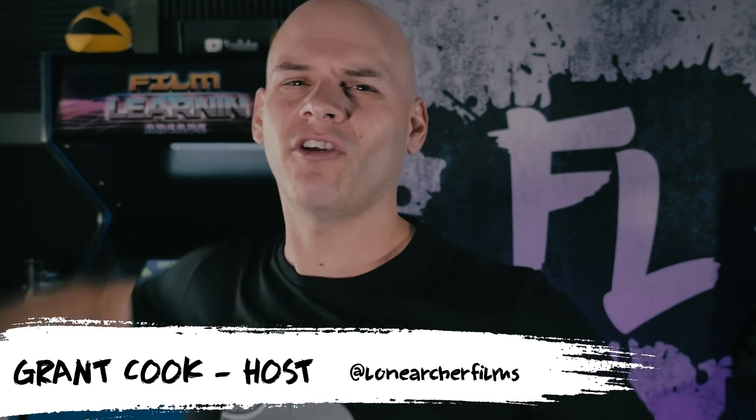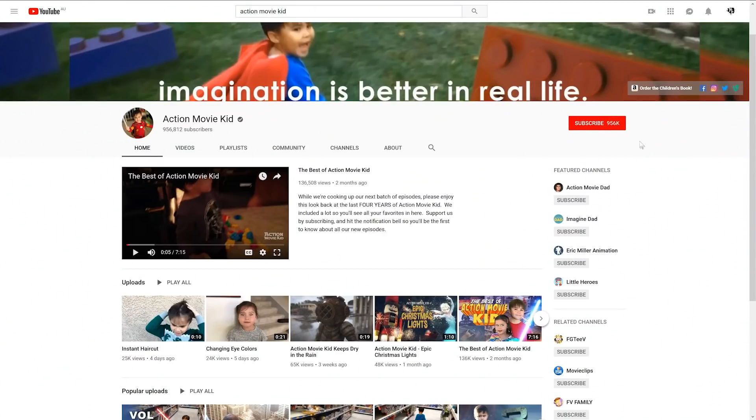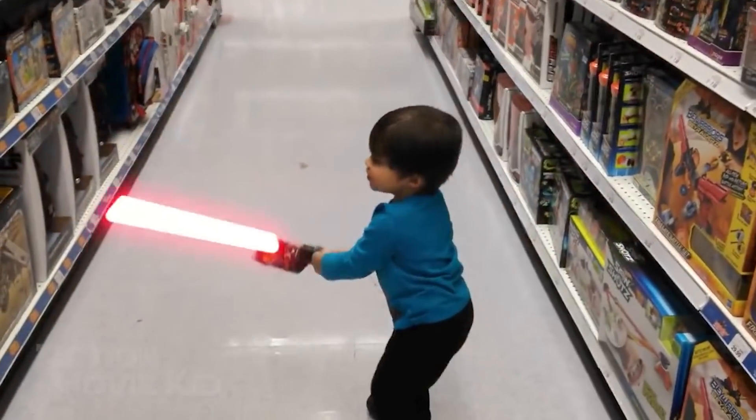Hey guys, welcome to Film Learning, the show dedicated to learning you some filmmaking and learning you good. And that's right — if you saw the short, you know we're doing the Doctor Strange portal effect this week. This is another one of those effects that has been done a buttload of times on YouTube. So why are we doing it now? Well, funny you ask that. But before we get into that, I just want to give a big thank you to Harshie over at Action Movie Kids slash Action Movie Dad for guest starring in this week's episode. Now gang, I have no doubt that even if you haven't heard of Harshie himself,